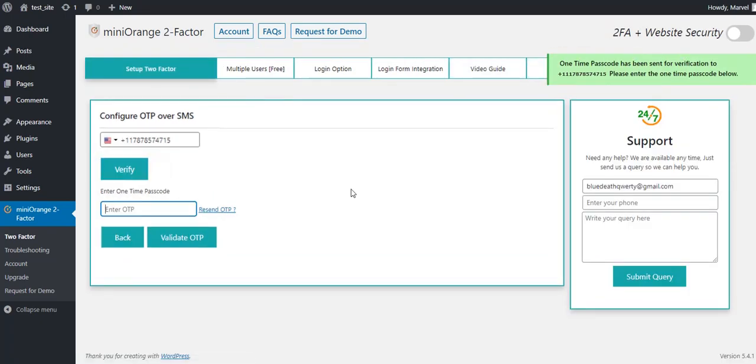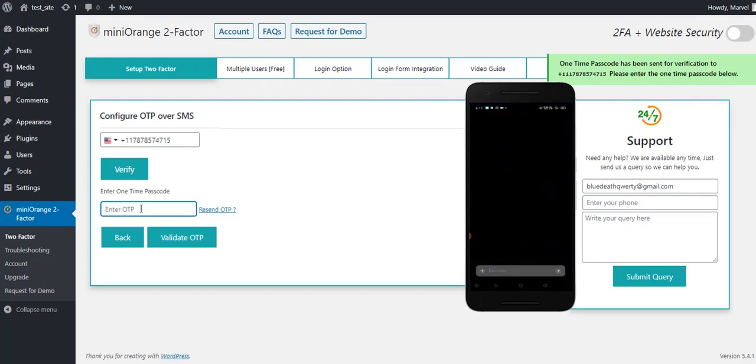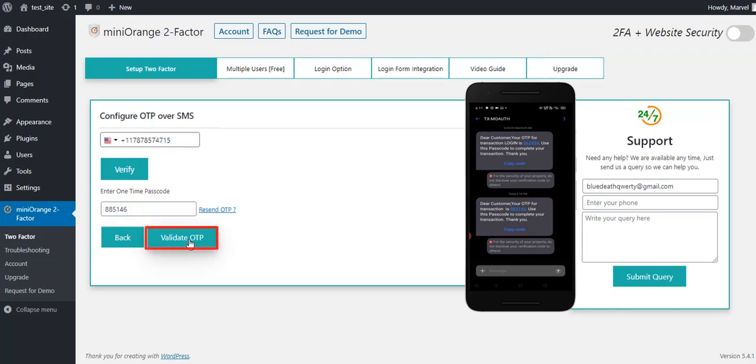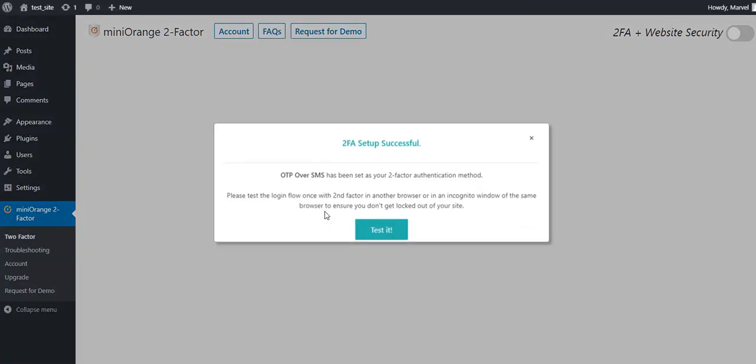Receive a one-time passcode on the registered mobile number. Enter the received OTP token into the field above and click on Validate OTP button. Here you can see a successful message.